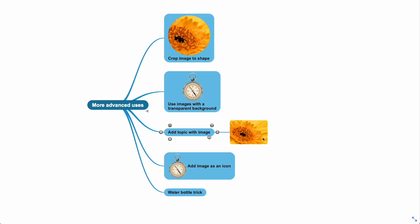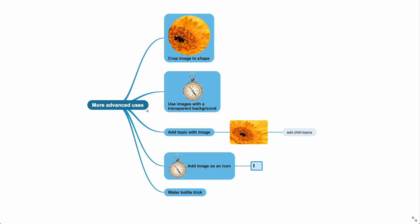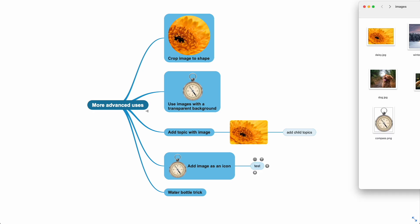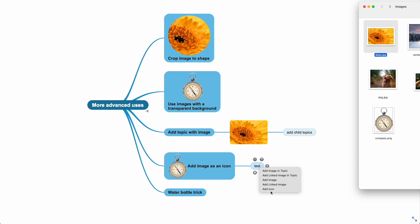It's still a topic, so you can add child topics. You can also add any image as an icon. Use drag and drop and select add icon.